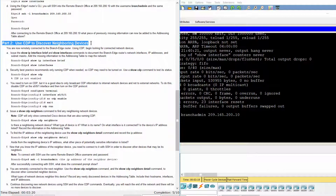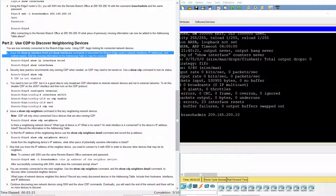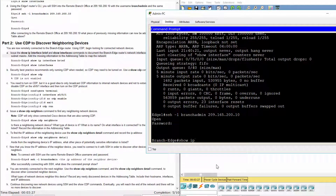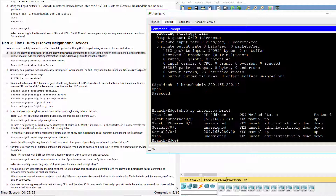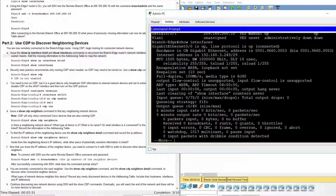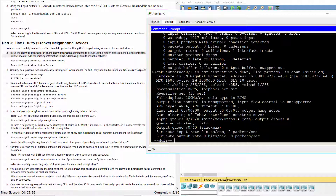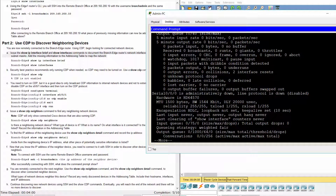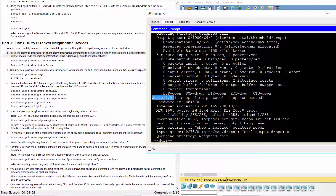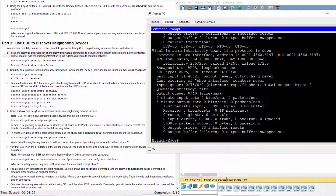Part 2. Use CDP to discover neighboring devices. The router Branch Edge is identified.